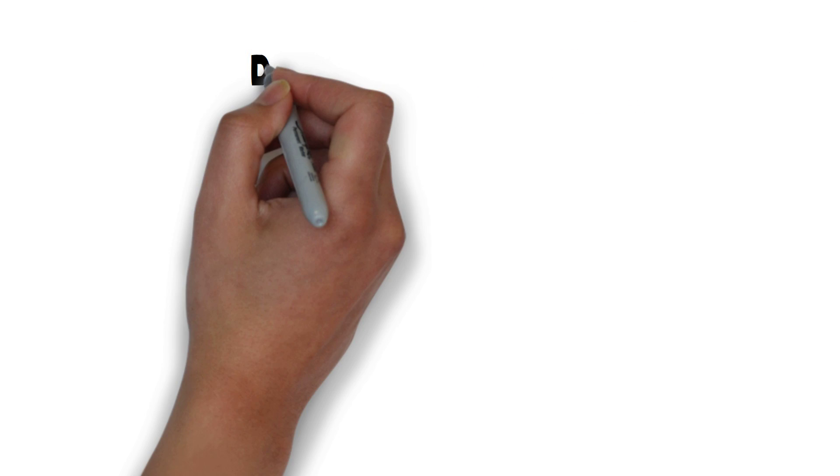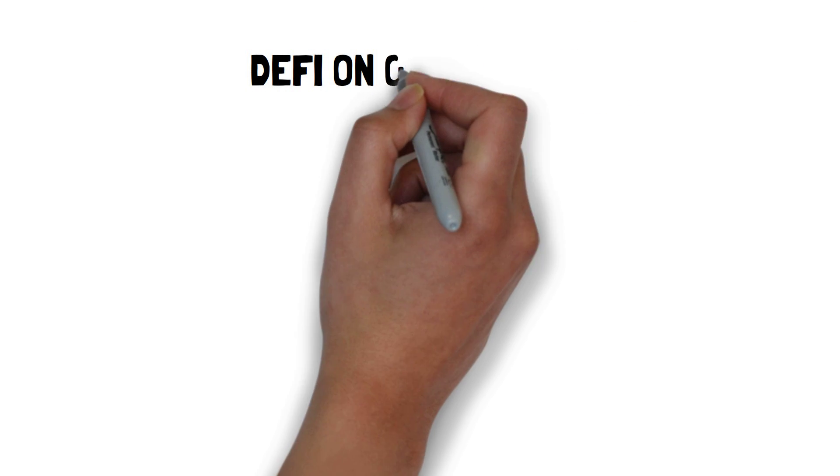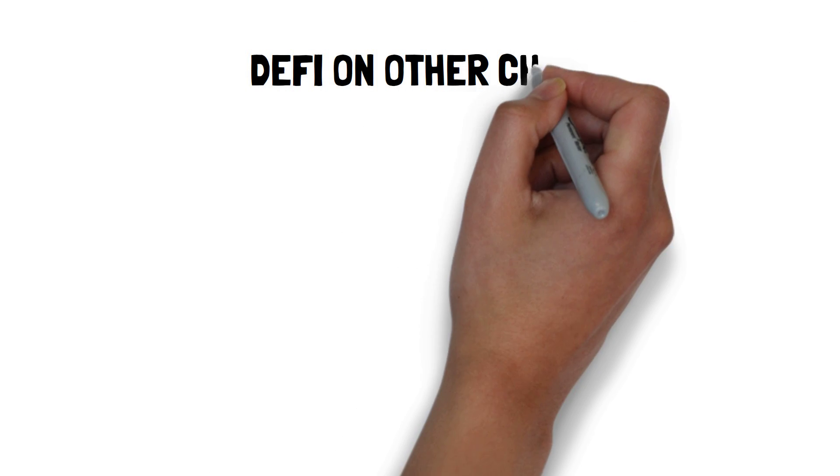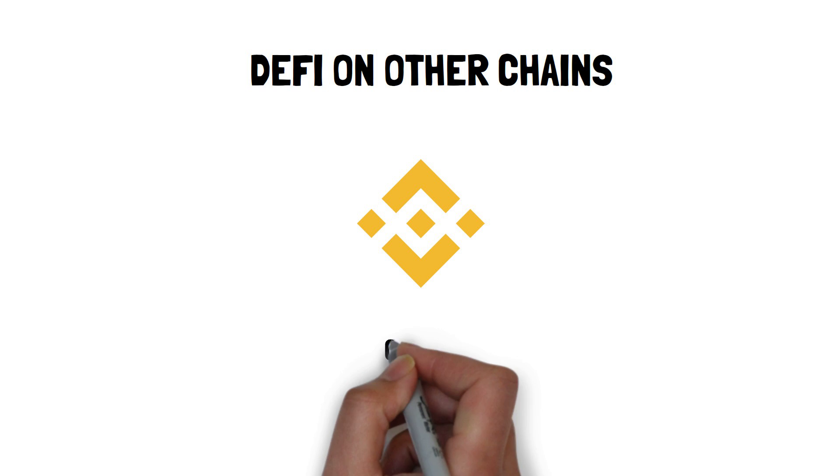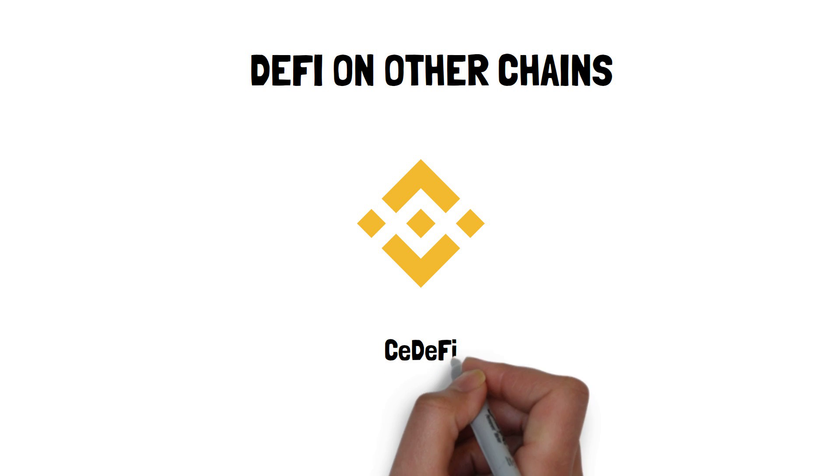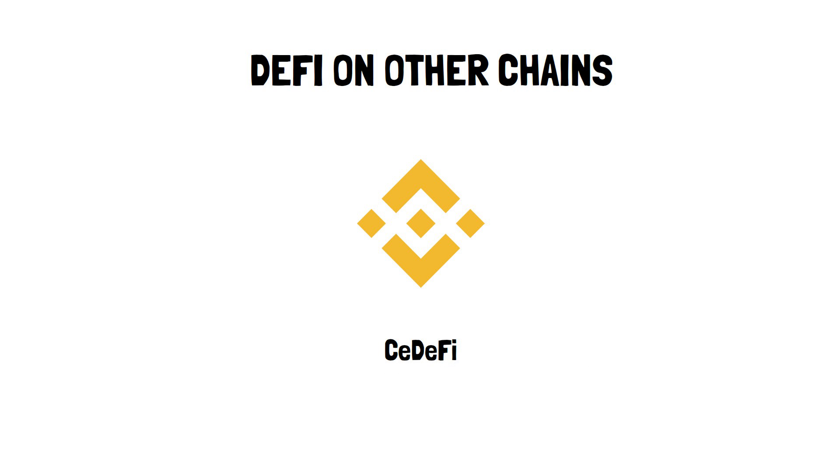When it comes to DeFi on other chains, there are also a few options available. Let's start with Binance Smart Chain. Yes, I know, BSC is not always even considered as DeFi, and more like CeDeFi, and you can find more about it here in this video.